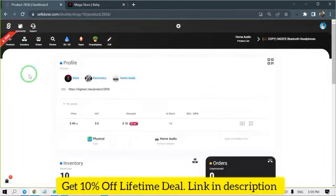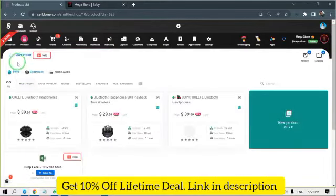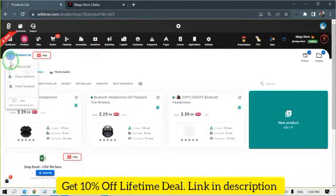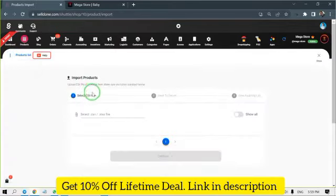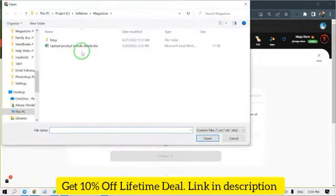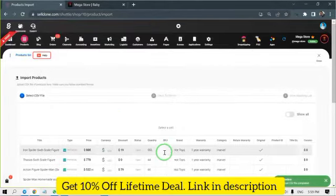Simply fill out the sample Excel files to add hundreds of products in minutes. If you are migrating from other platforms, download the product information and match their Excel file with Selldown's sample.